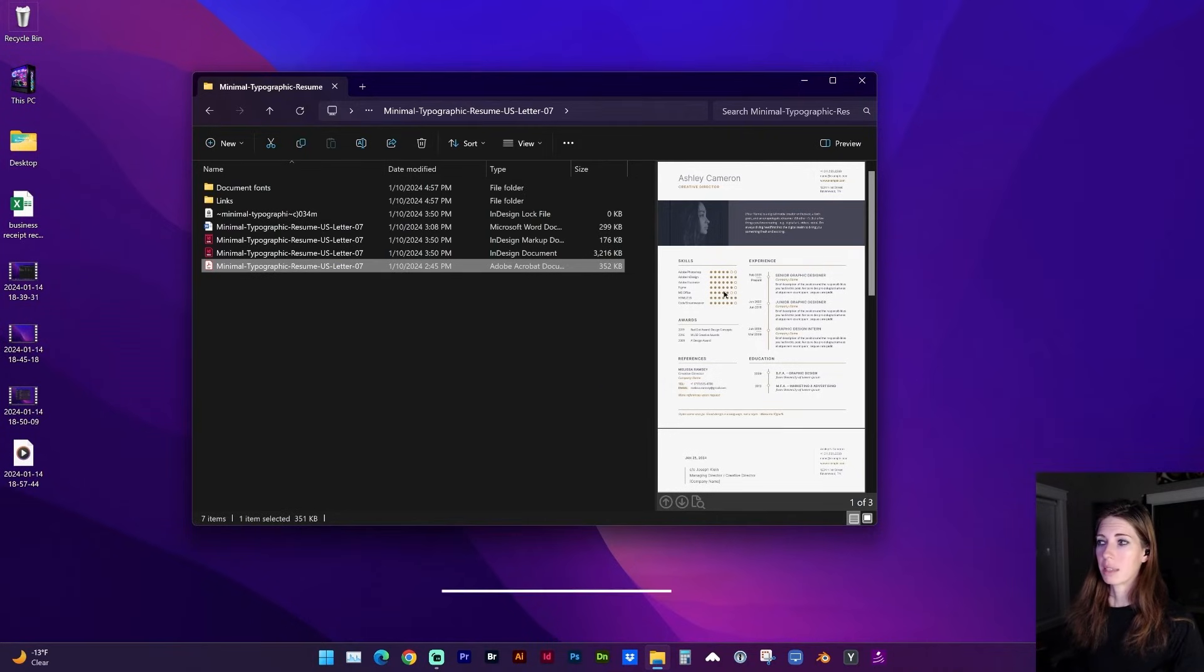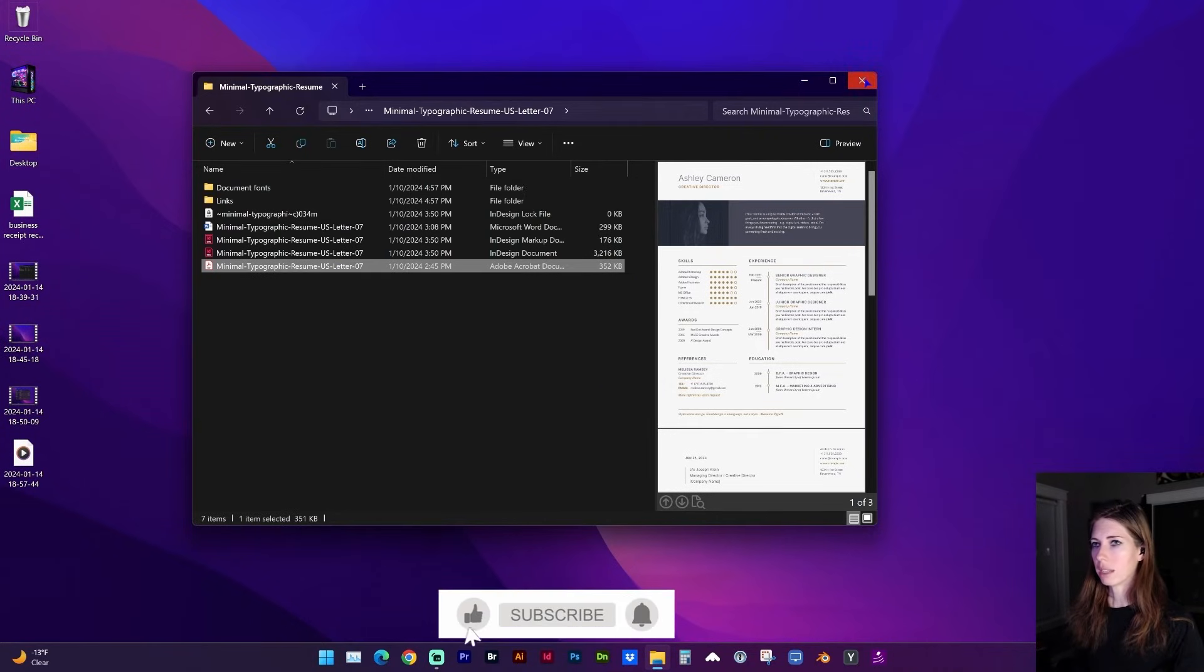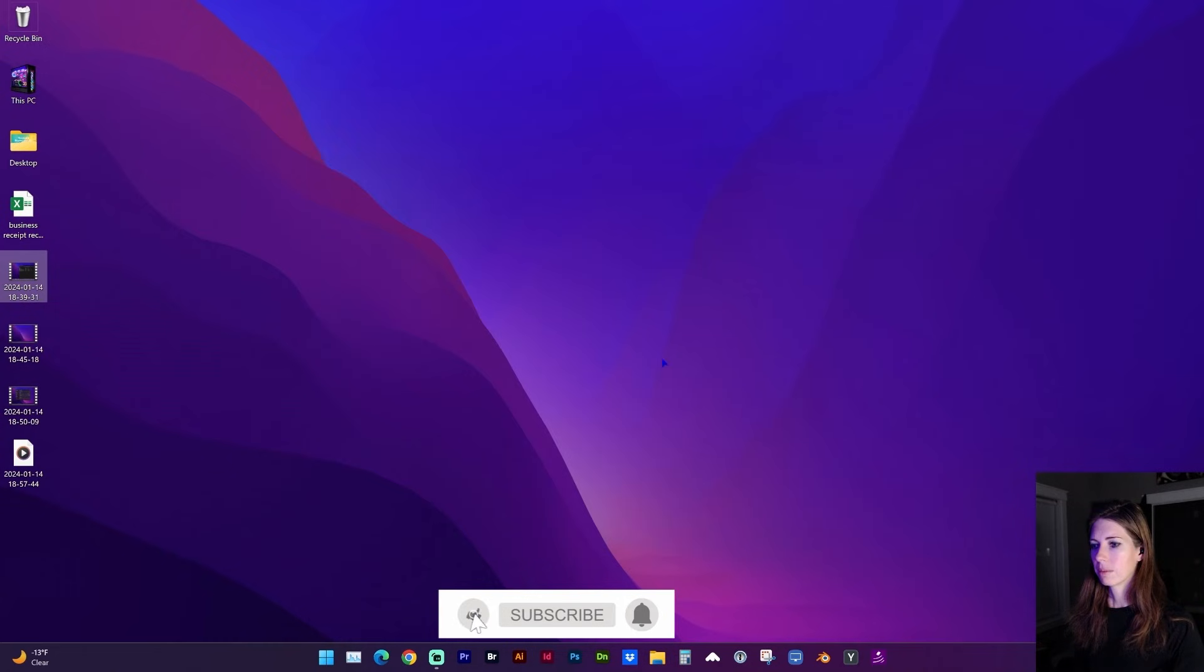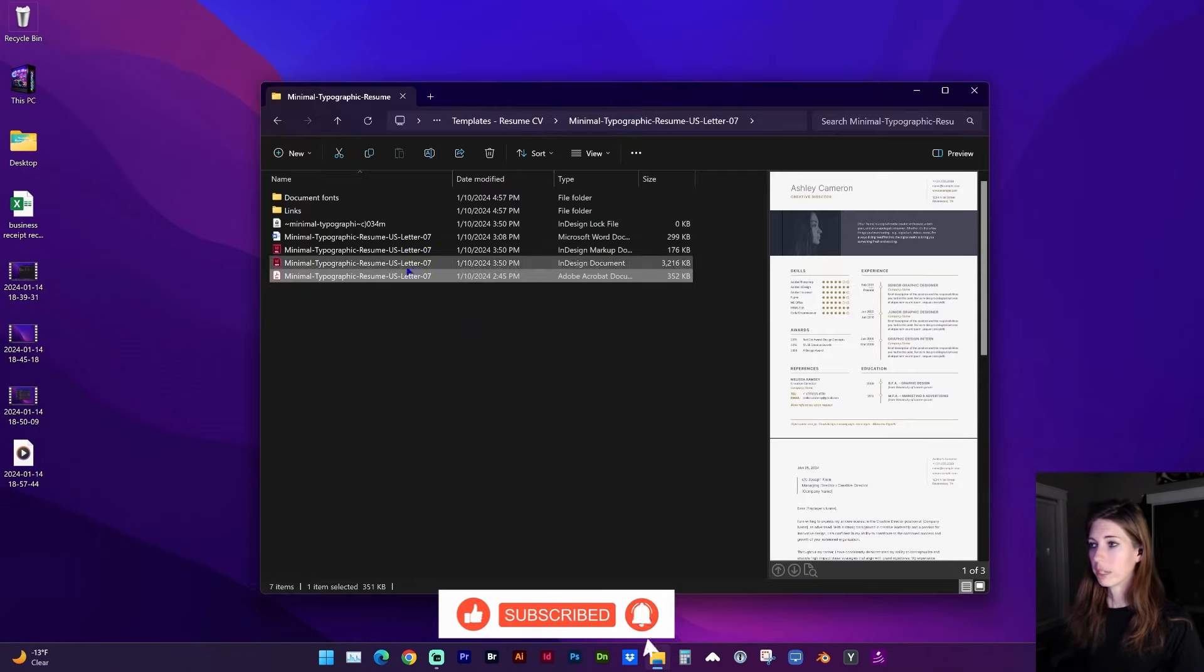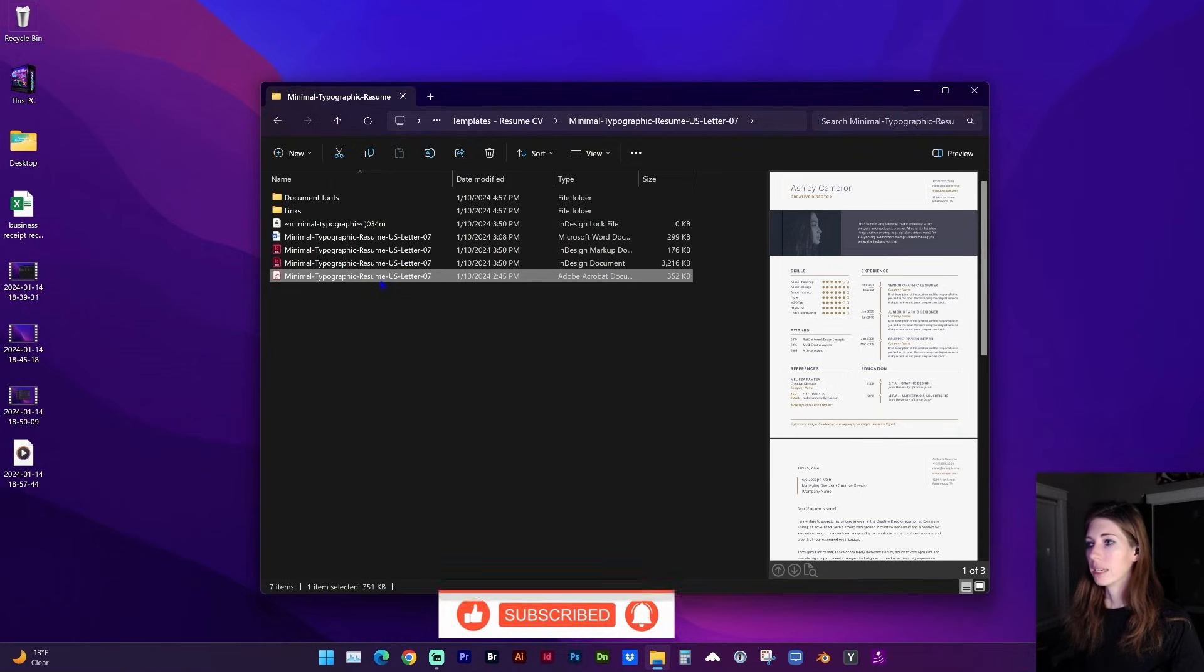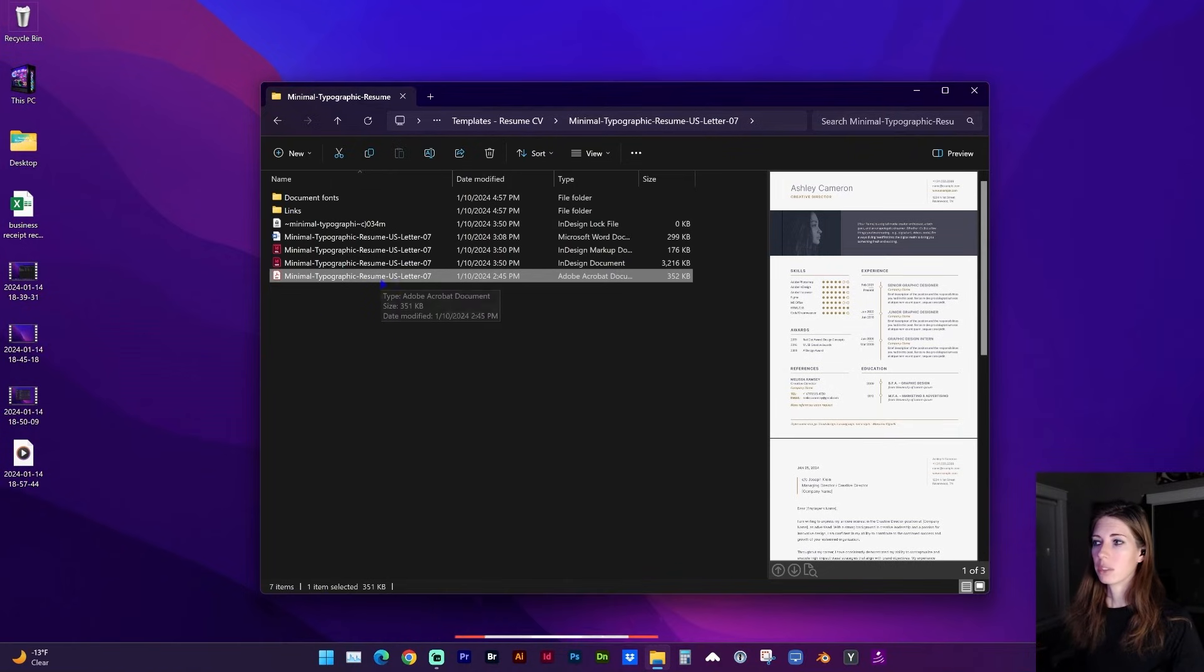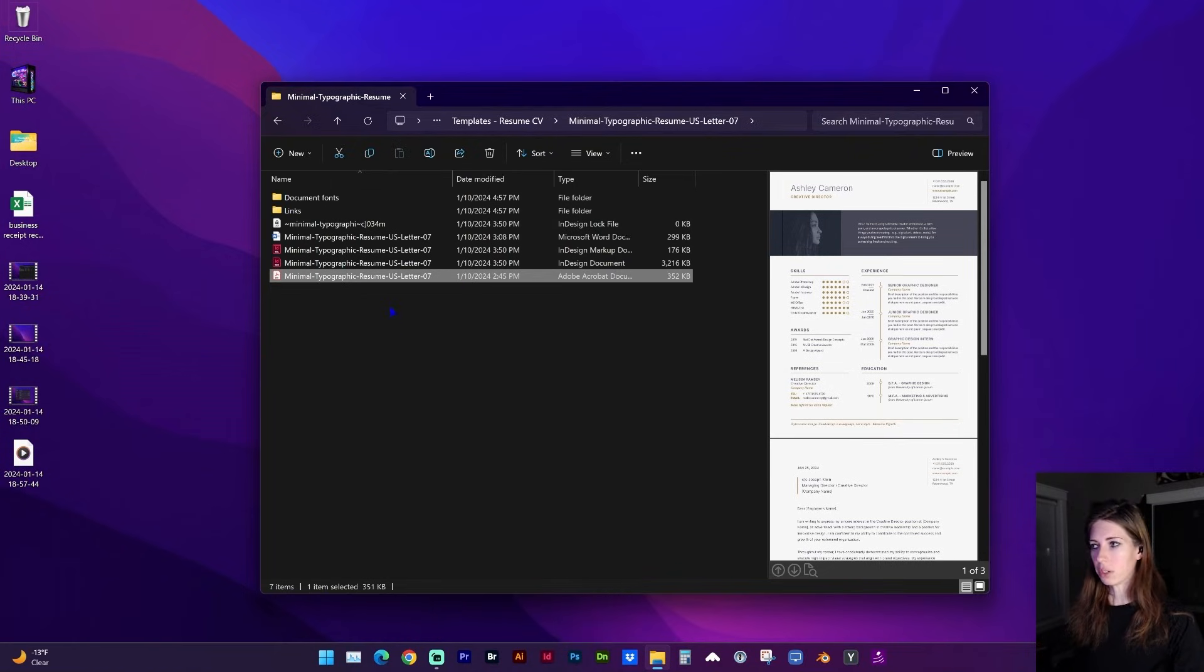If you're not seeing the PDF yet, go ahead and close File Explorer, and reopen it. And if it's still not showing, you're going to want to restart your computer, and that was what finally solved it for me.